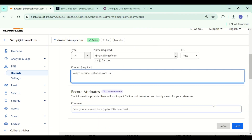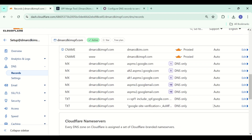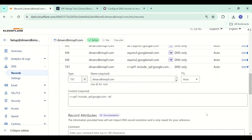But before saving it, make sure your DNS provider doesn't have an existing SPF record. If there are two SPF records, one of them will stop working. That is why we merge multiple SPF records to get a single combined value which contains the values of all records.